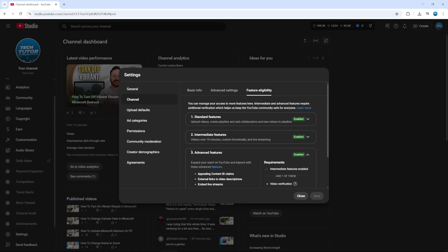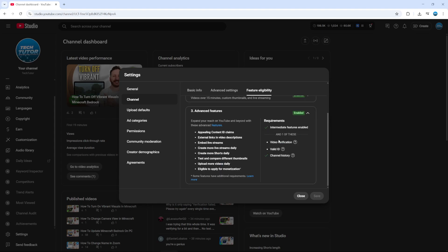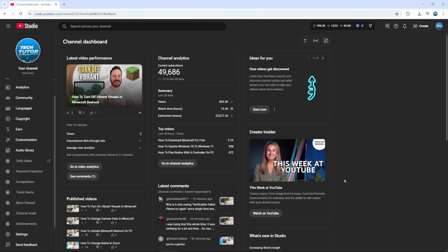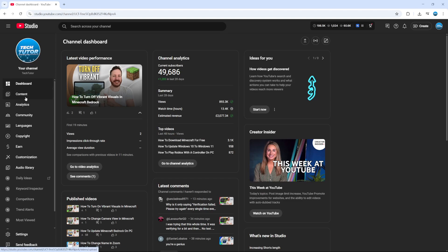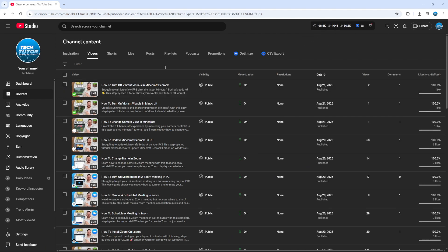Now once you've enabled advanced features, down here it tells you how to do this. As you can see we've got requirements on the right hand side, and once you've done that, you'll be able to add external links in video descriptions. Once that's been done, close this down and just find the video that you want to add some clickable links to.